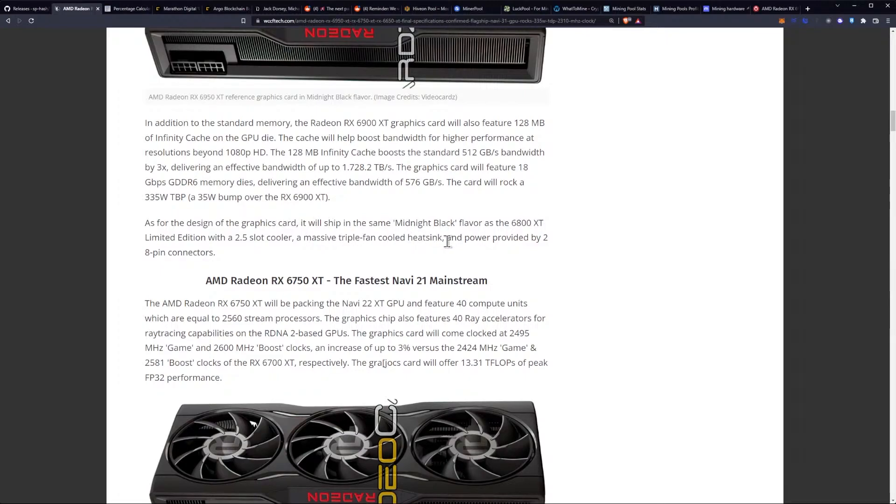As for the design of the graphics card, it will ship with the same midnight black flavor as the 6800 XT Limited Edition with a 2.5 slot cooler and a massive triple fan cooled heat sink and power provided by two 8-pin connectors. So, this one is looking exciting. Obviously, the pricing is going to be what brings it into fruition and what we're going to be able to expect from an ROI perspective. But, I think we can expect 70 mega hash a second, probably at much lower power consumption than 335.